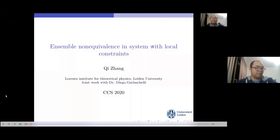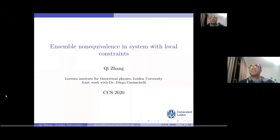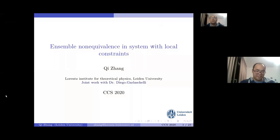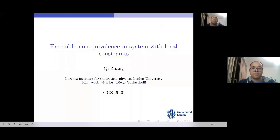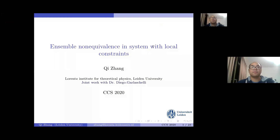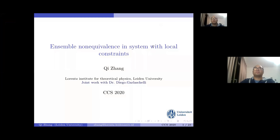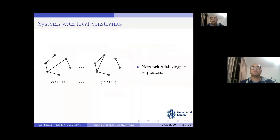The third speaker introduces himself: Chi Zhang from Leiden University. The topic of the talk is ensemble non-equivalence in systems with local constraints. This is joint work with supervisor Dr. Diego Garlaschelli. The talk starts by introducing systems with local constraints.